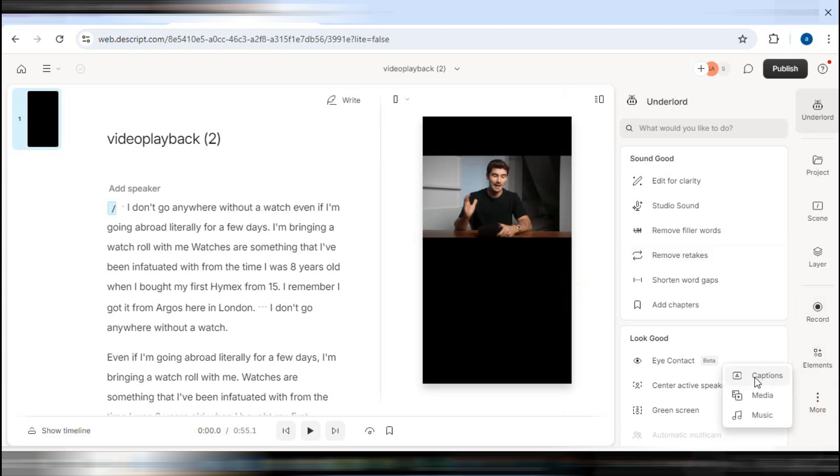To do this, go to the right-hand tab and look for the feature labeled Captions. Captions are essentially the same as subtitles—they're text overlays that appear on your video. Click on that option.